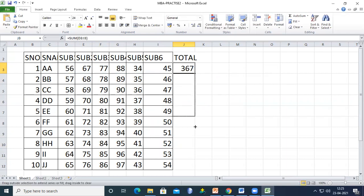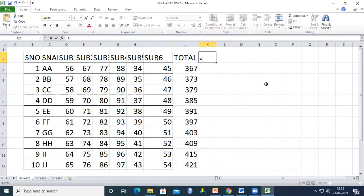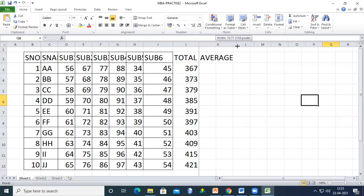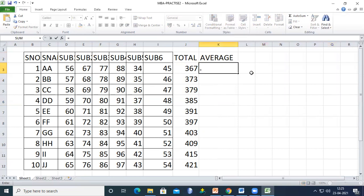Press Enter and the total appears. You can drag it down to fill all rows. Now let's label the next column 'Average.'